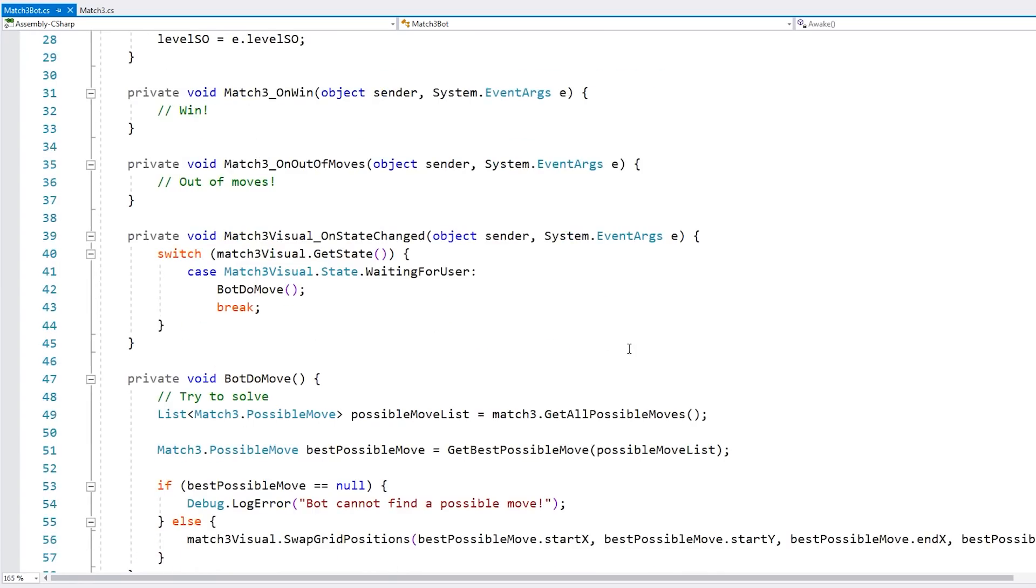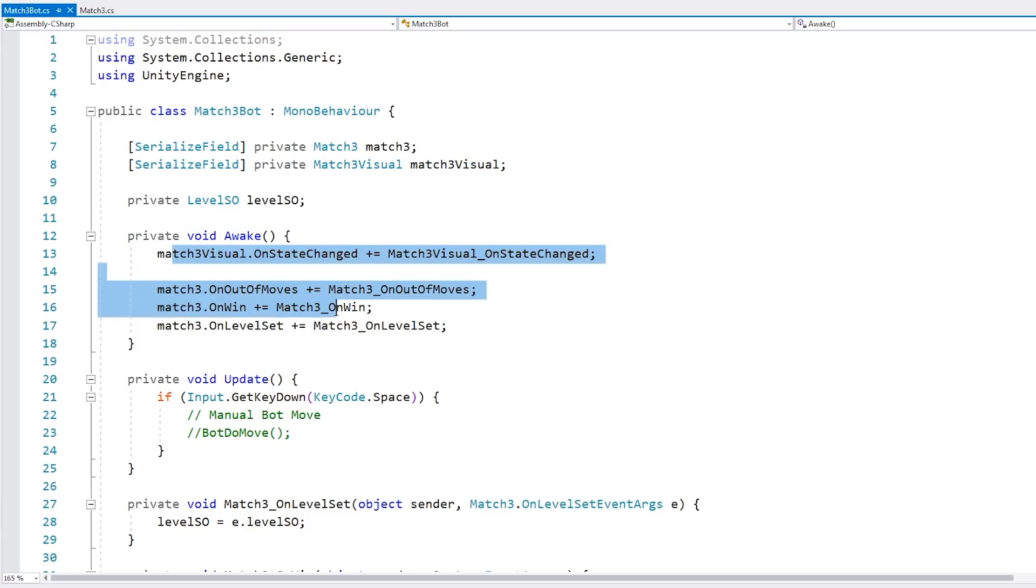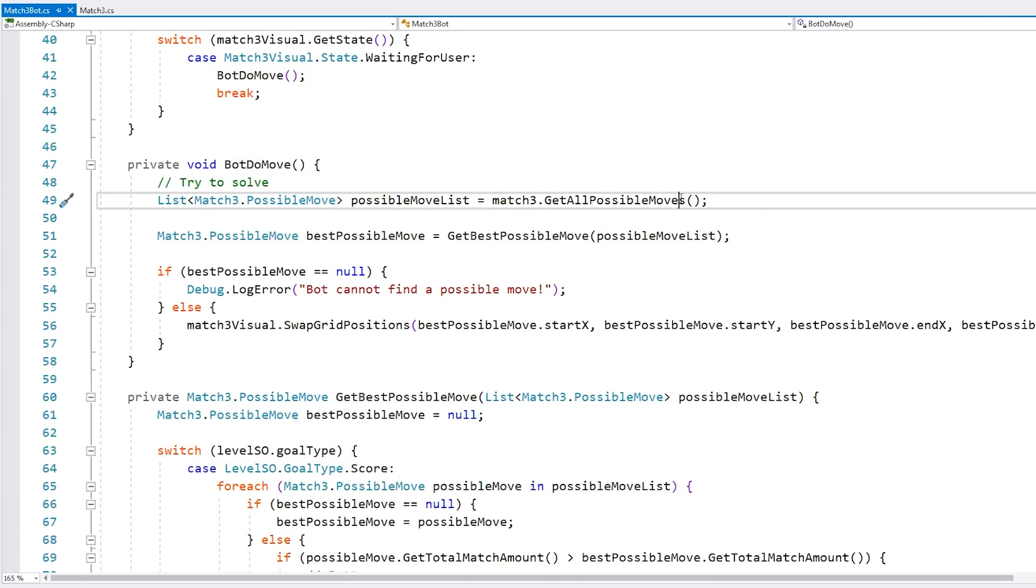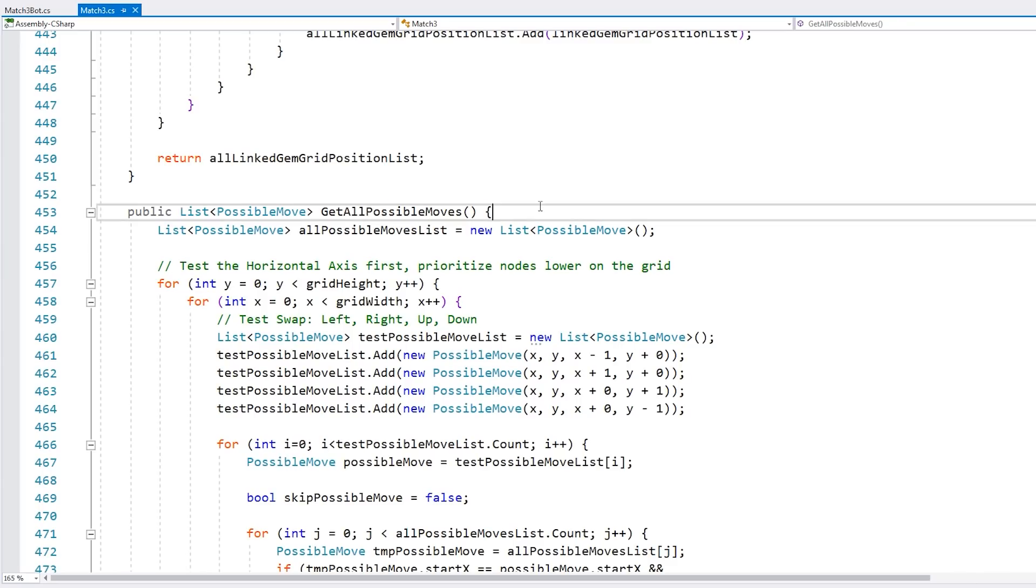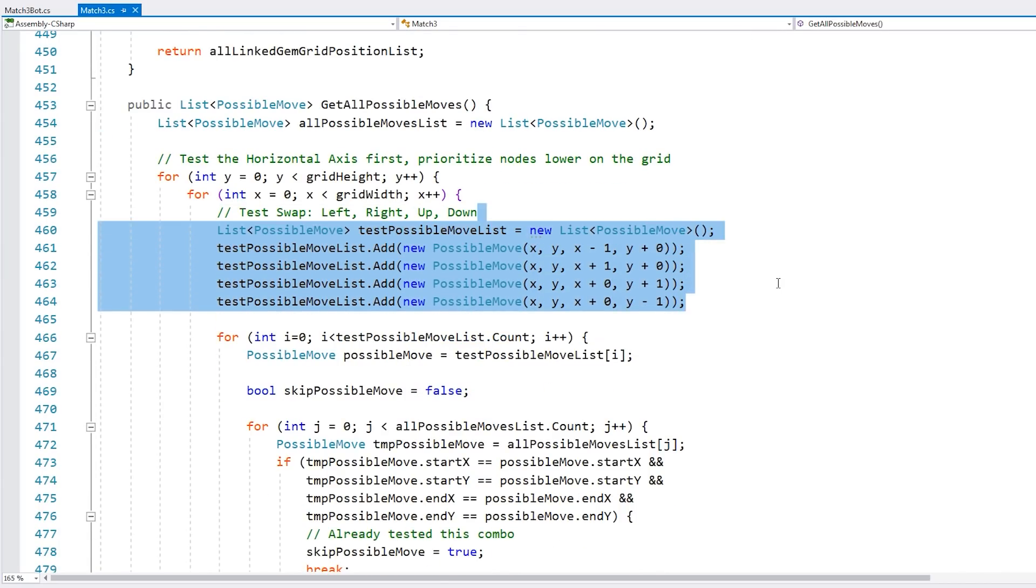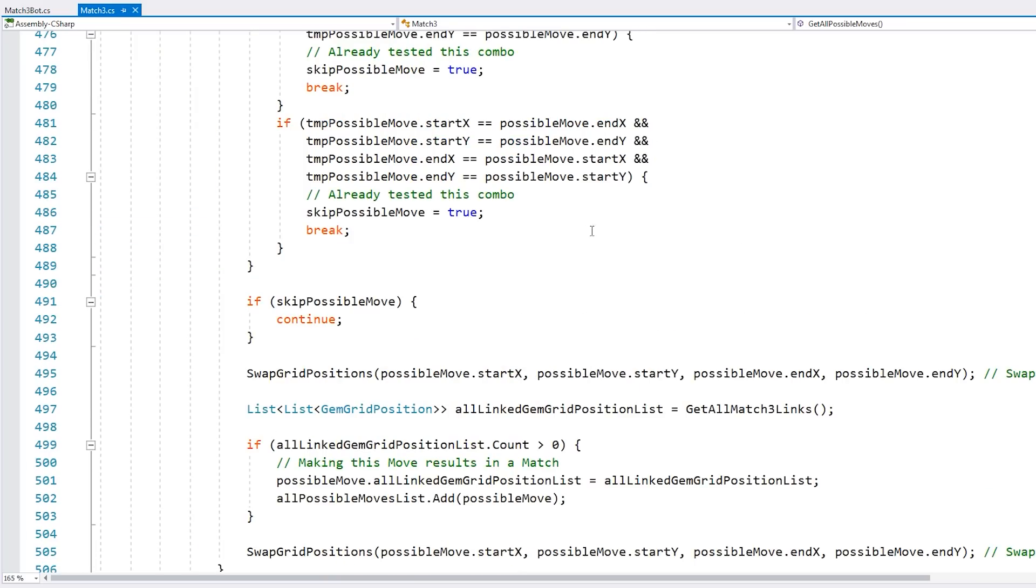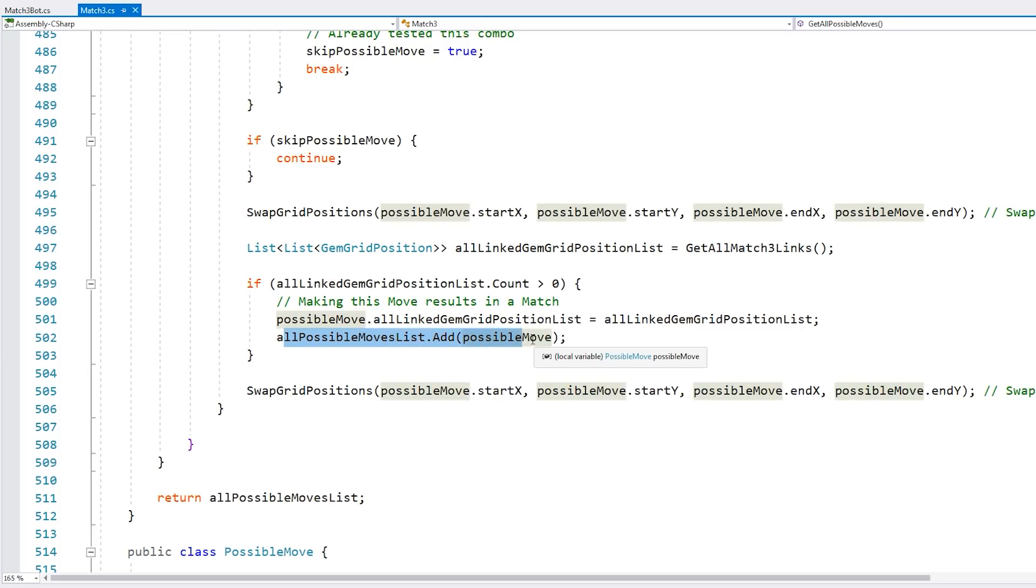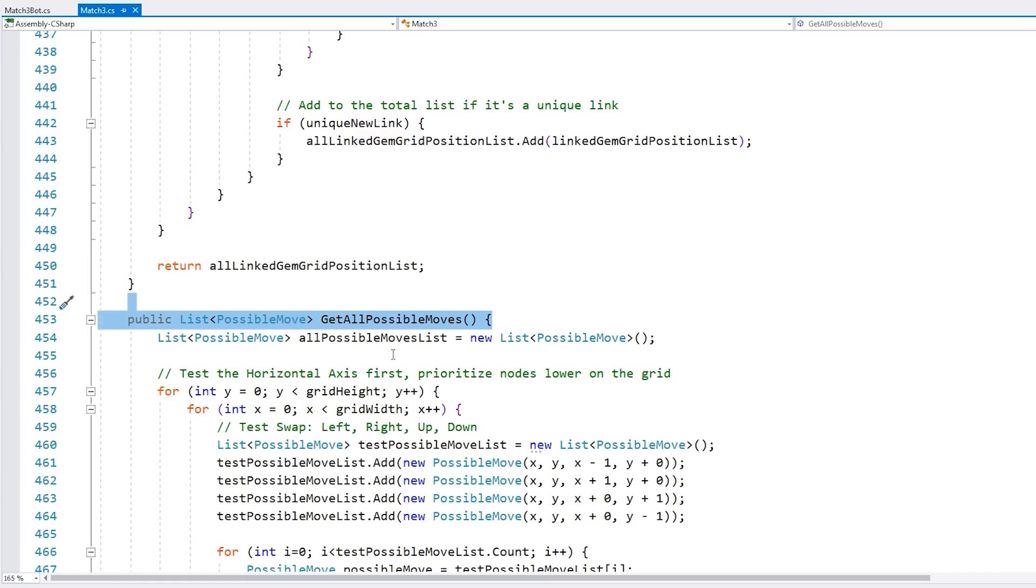Here is the bot script, which is relatively simple. It listens to some events, like on state changed. When the state is waiting for user input, then the bot tries to do a move. It goes into our main class to get all of the possible moves. This is the main class that handles the underlying game grid. On this function, we simply cycle through the whole grid, and we test swapping around each grid position with one of its neighbors. Then simply go through all of those testing positions, swap them, and try to see if there's any match three links. If so, we add them to the possible moves list. This function essentially goes through the whole grid and identifies all of the possible moves and all of the matches that doing those moves would result in.